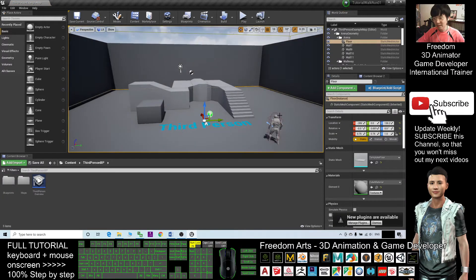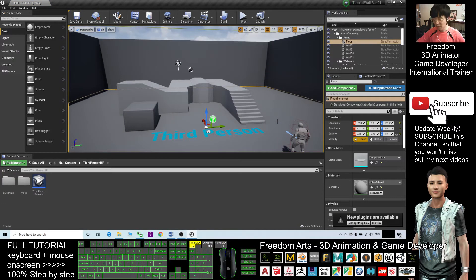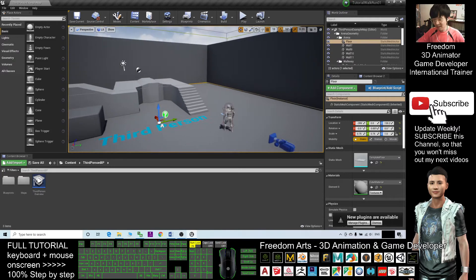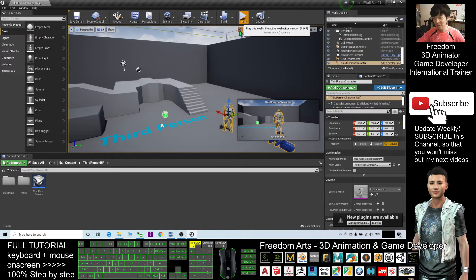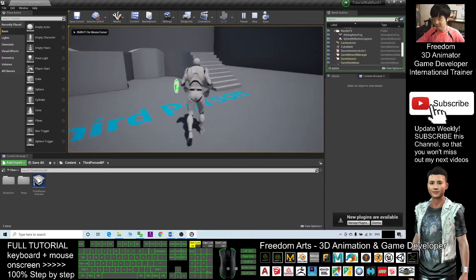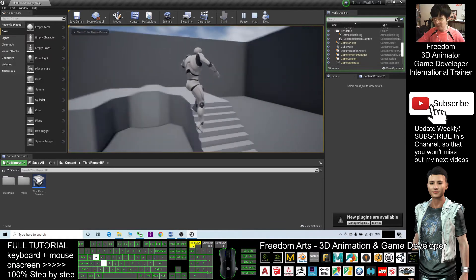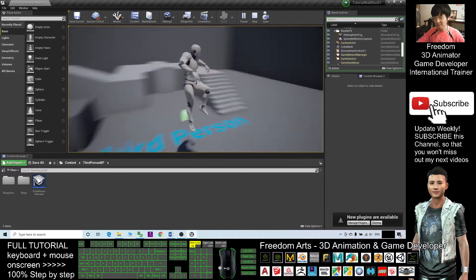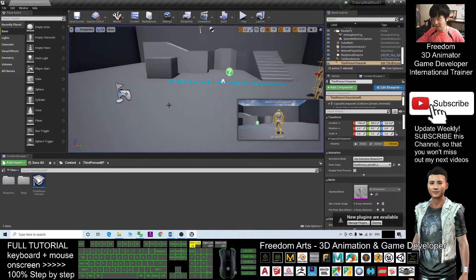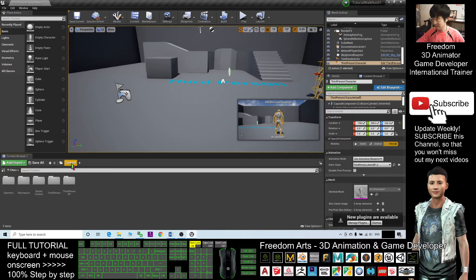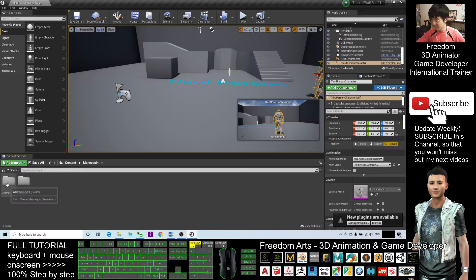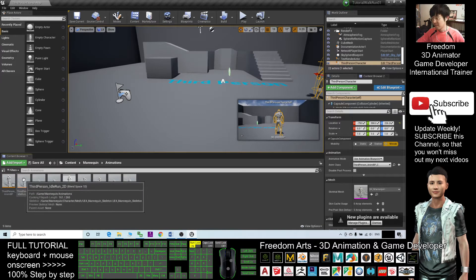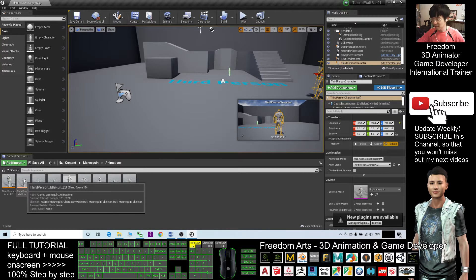All right, now this is a new project. The main character is this one, the mannequin. If I play, you can only run, you can't walk. So what you need to adjust is create the content and then go to the mannequin animations. This one, this is the third person animation blueprint.